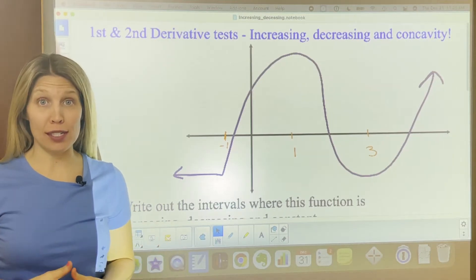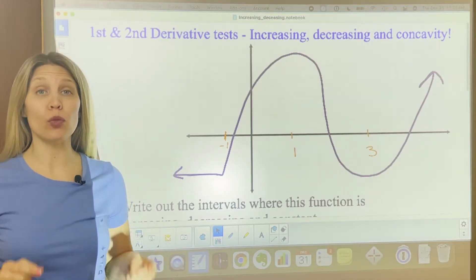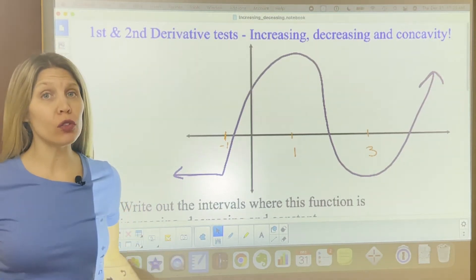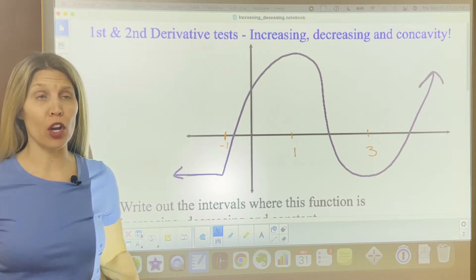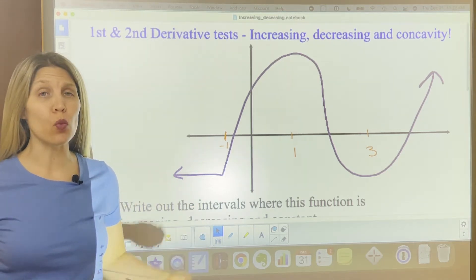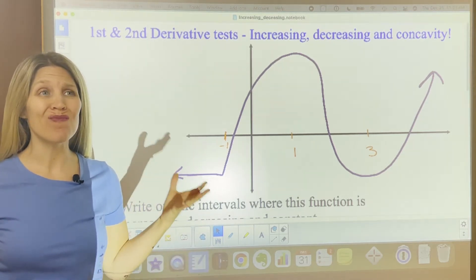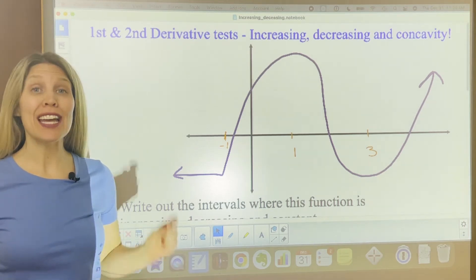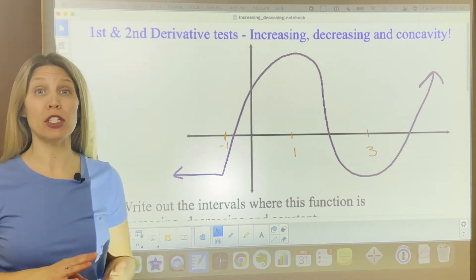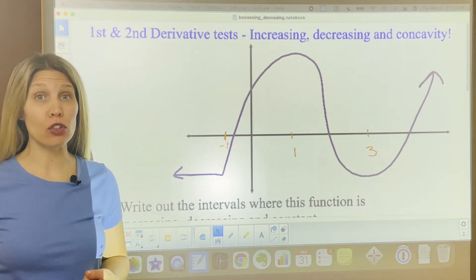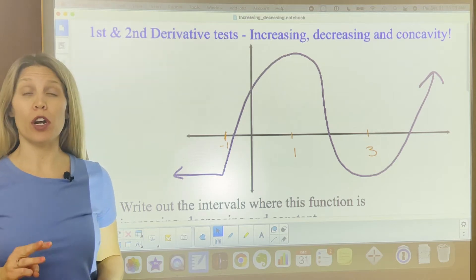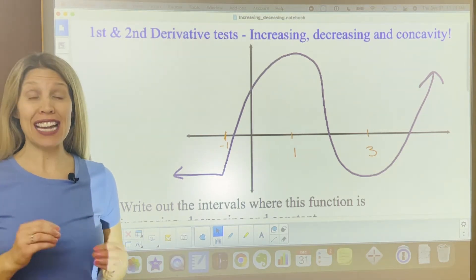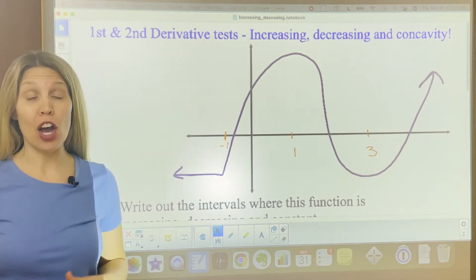This is one of my favorite lessons in calculus. You are going to understand all those years of algebra and looking at graphs and functions and wondering, why does this matter, or what does this relate to? Today you're going to find that out. We're going to be talking about increasing and decreasing functions, the first and second derivative test, and the concavity of a graph.